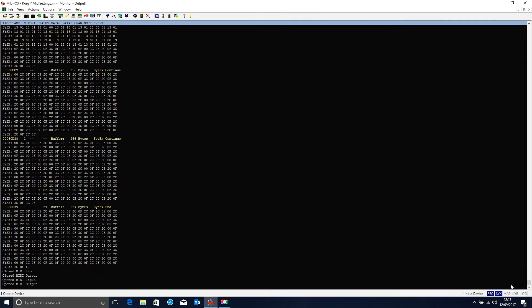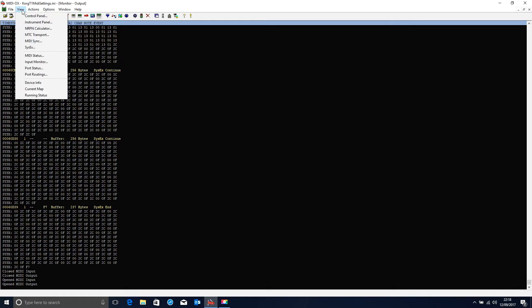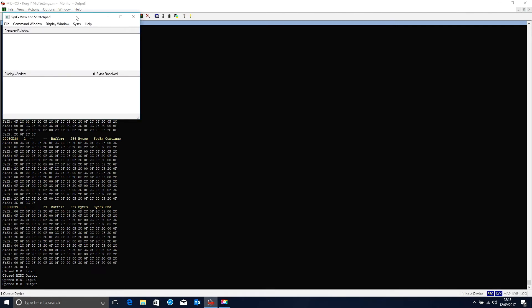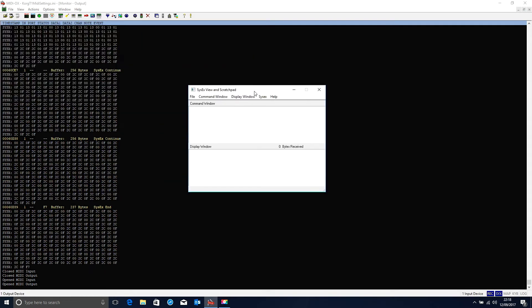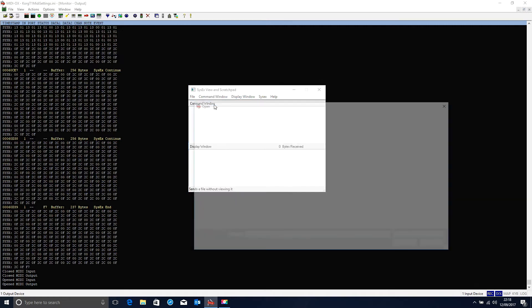Now we have to select the file that we want to send from the computer to the T1. So what we do is we go View, and SysX to open up the Scratchpad. And then we go File, Send SysX File.